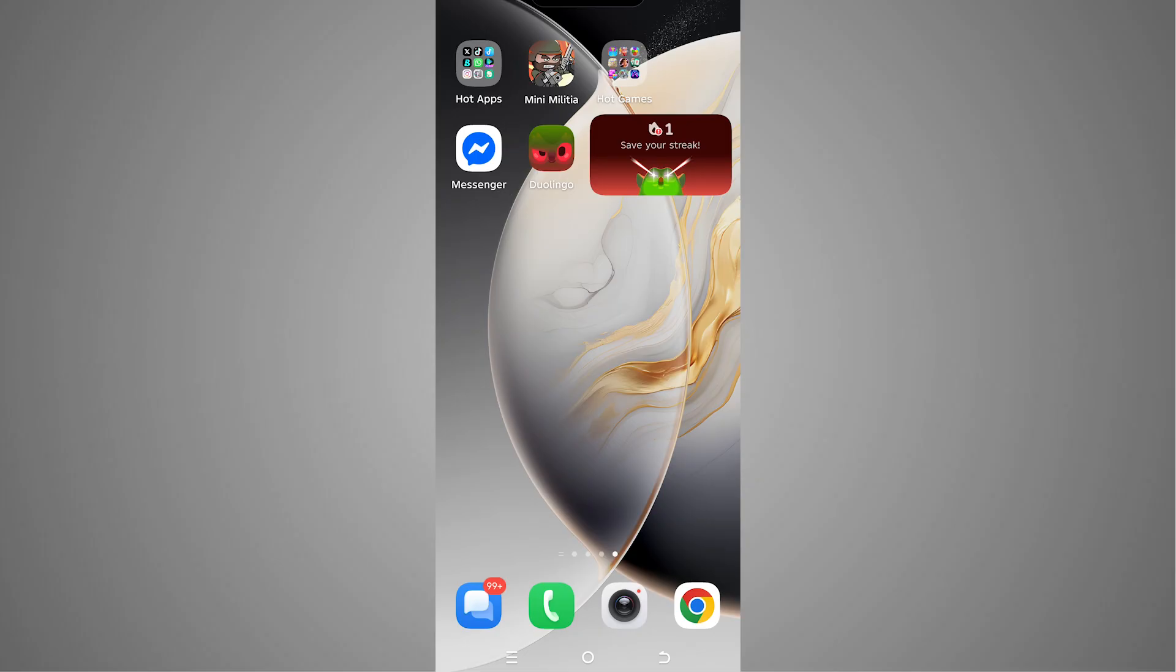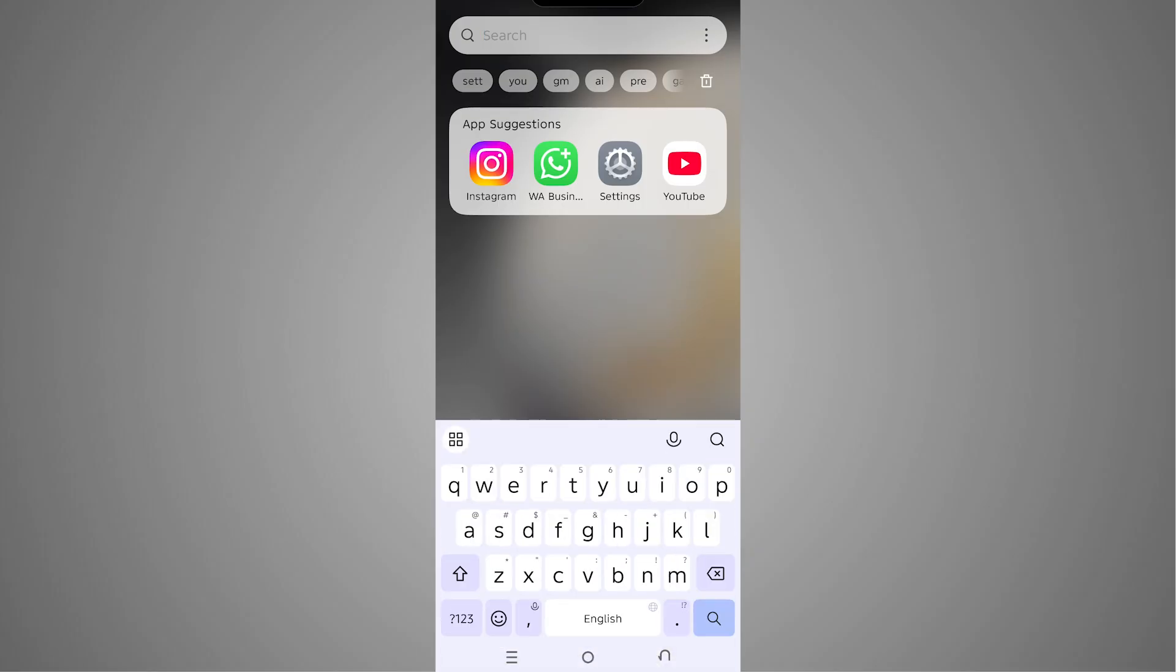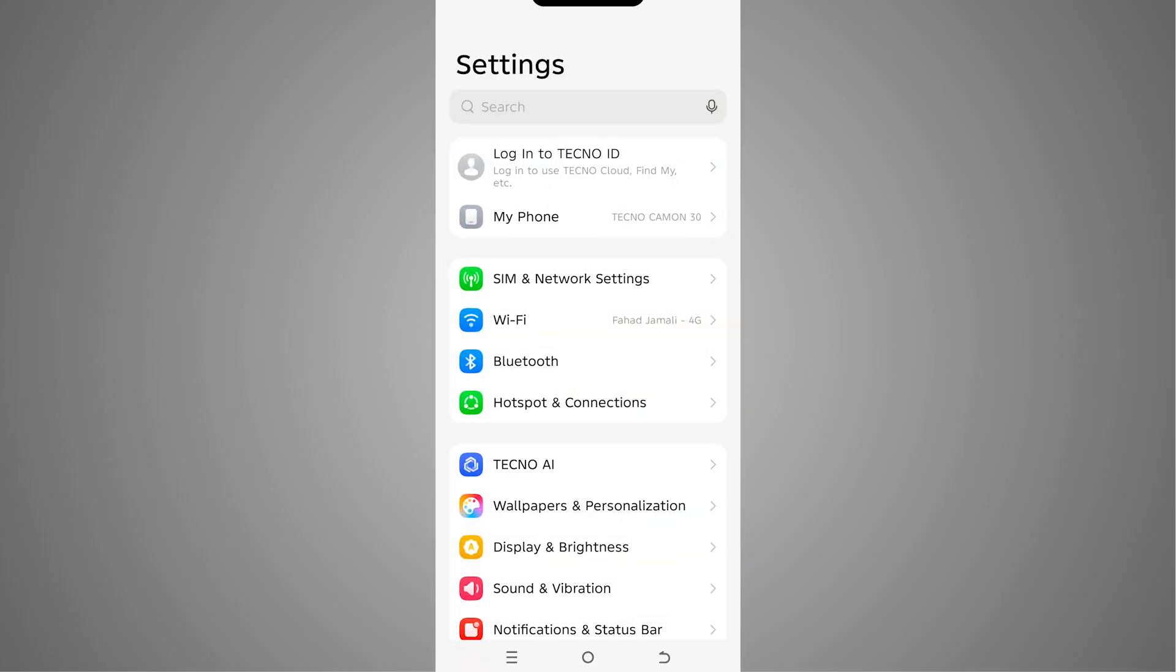We have to go inside Settings. So we have to tap on Settings here. Now what we have to do is look for Accessibility.